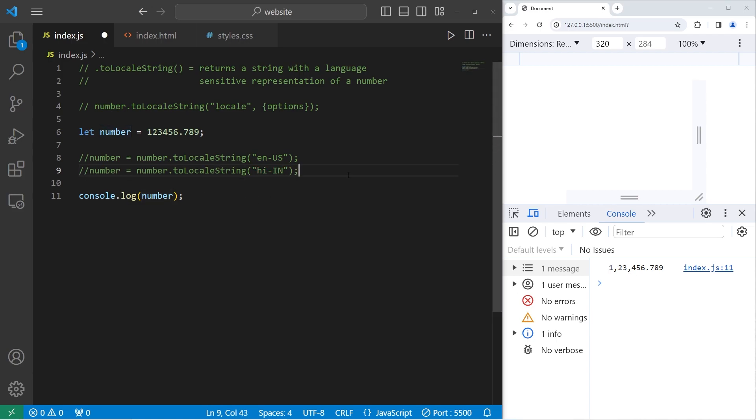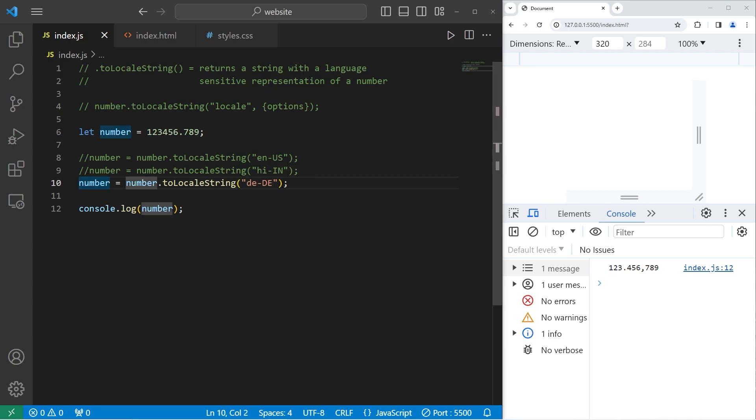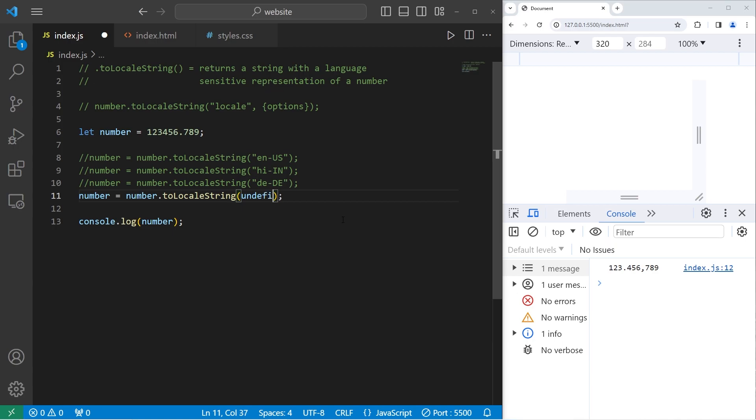Let's cover Germany, DE dash capital DE. To use the viewer's default set for the browser, you're going to pass in undefined. So I will pass in undefined. For me personally, that will give me the United States formatting.